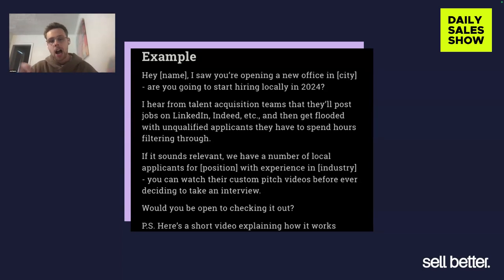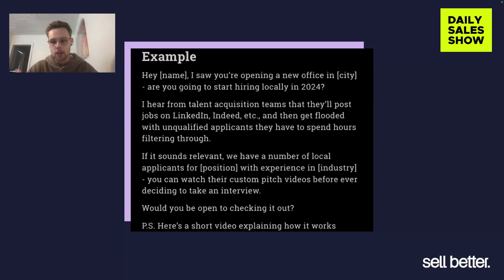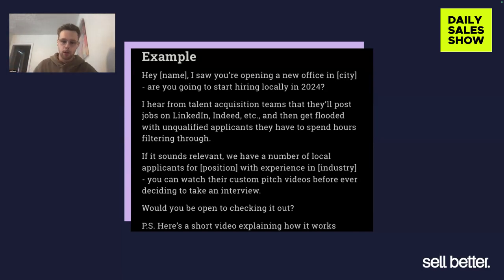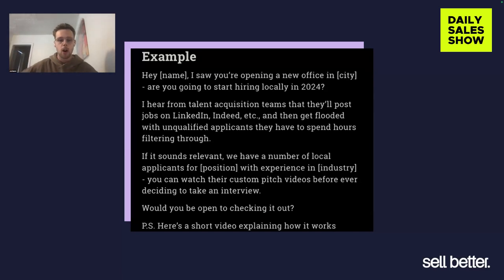Hey first name, I saw you're opening a new office in the city. Are you going to start hiring locally in 2024? That's the signal — that's the trigger, right? There are a lot of data tools; ZoomInfo is a great example where you can pull a big list of companies who are opening new offices. So that's the signal.